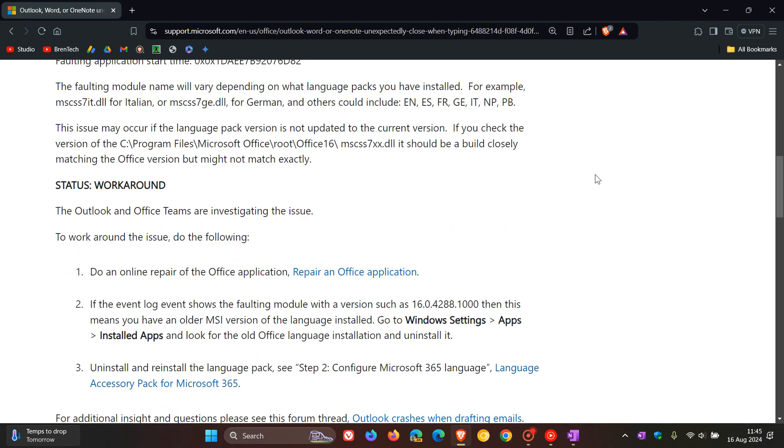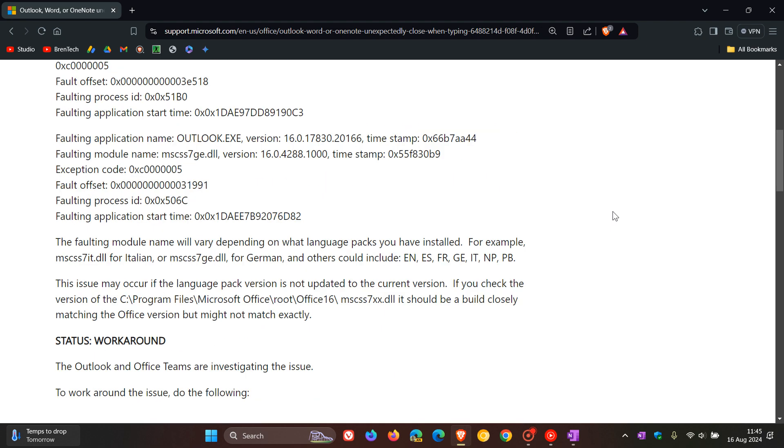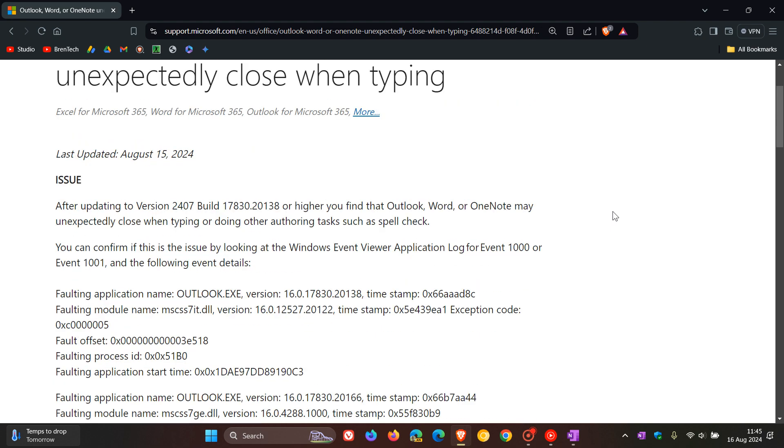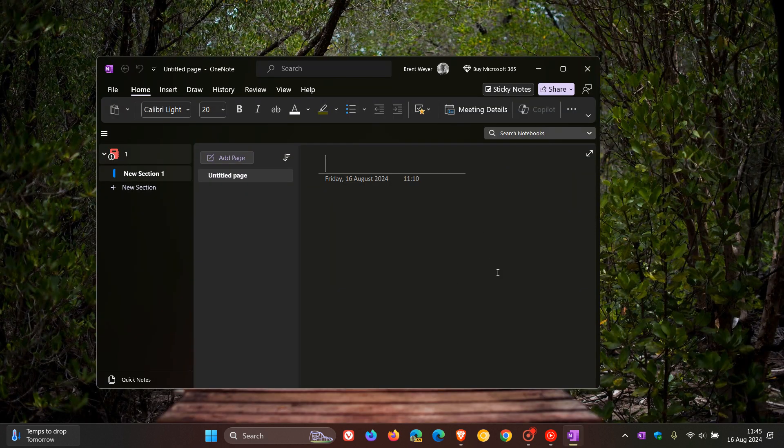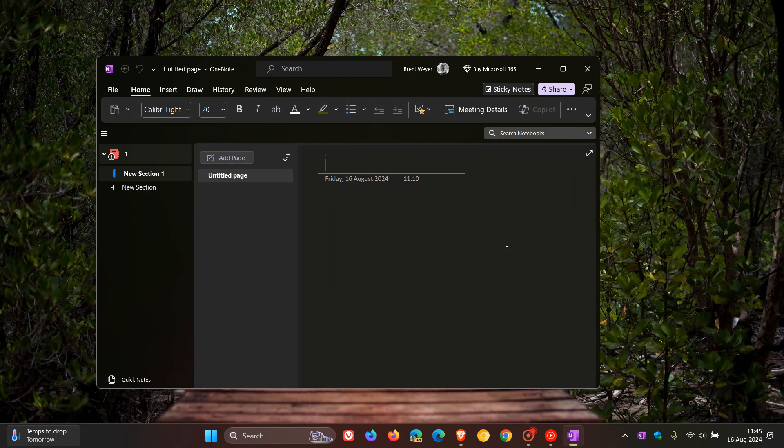I will leave this post linked down below if you'd like some more information or maybe you have the technical know-how to confirm and identify the issue. Now, I do not use Microsoft Office. I use the online version of Office, but I do have OneNote which is part of Microsoft Office.